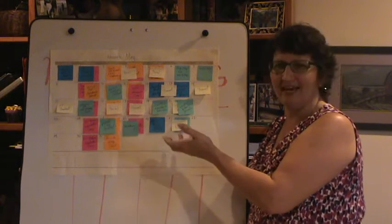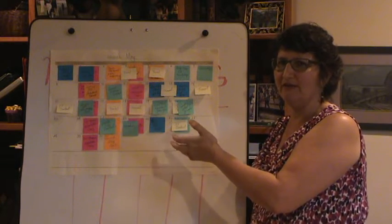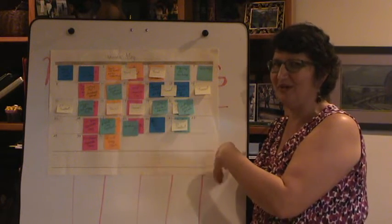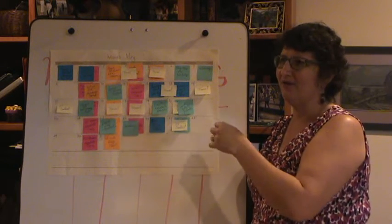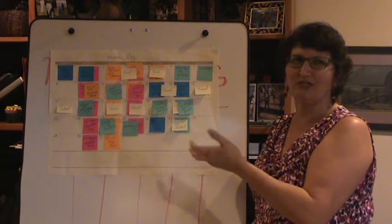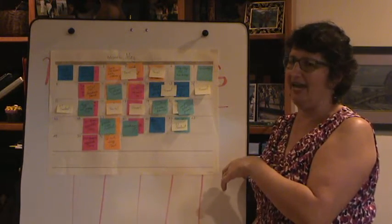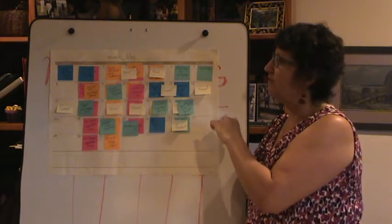And one of the things that I've noticed that really challenges creatives is we kind of like to go with the flow. We don't necessarily like to be really constricted by what we have to do on any given day, which is why I love sticky notes.